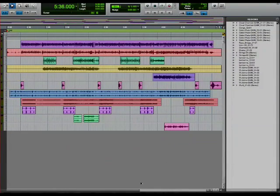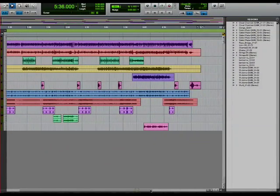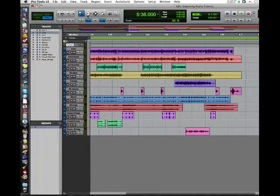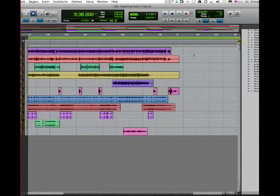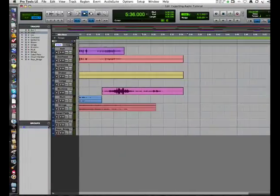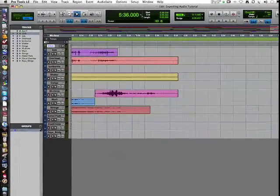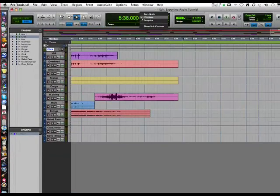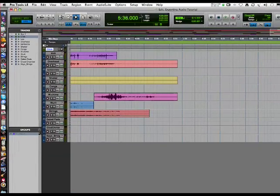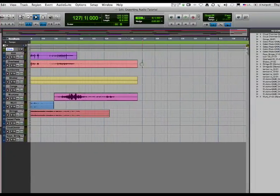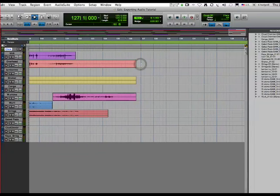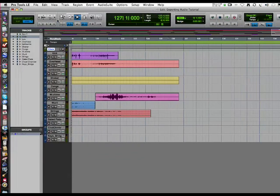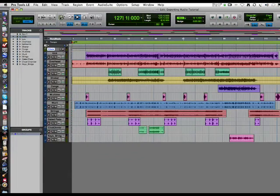Next, let's find out how long the longest audio file is. We have to make sure that the session here is in bars and beats. Looks like bar 127 is as long as the session is, the longest audio file.